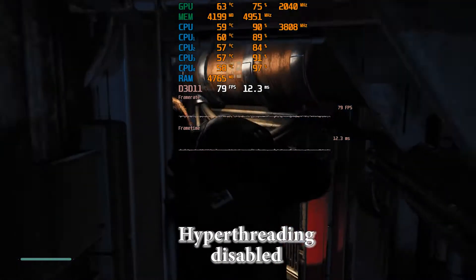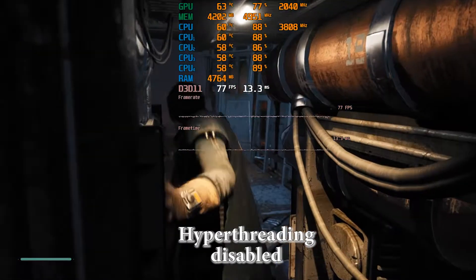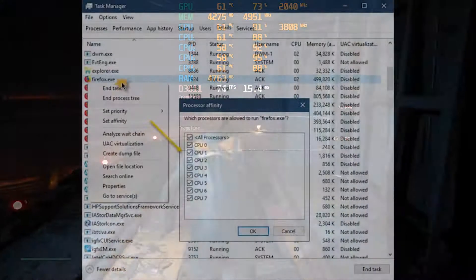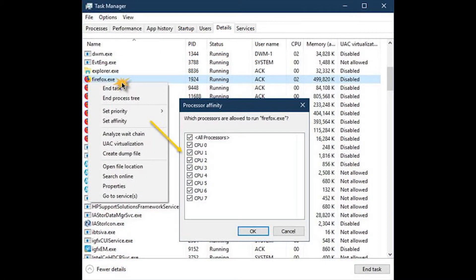But there is another way to turn off any threads you want. All you need to do is launch Task Manager, select the Details tab, find the process you need, right-click on it, and select the Set Affinity option.